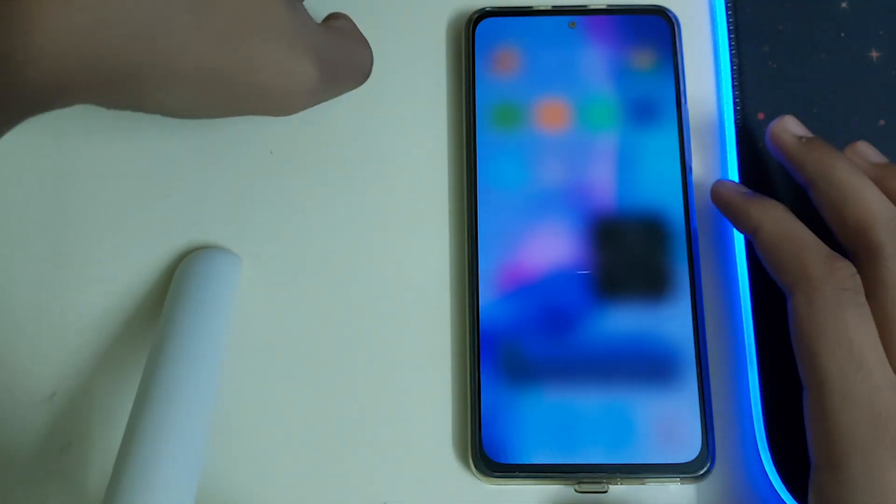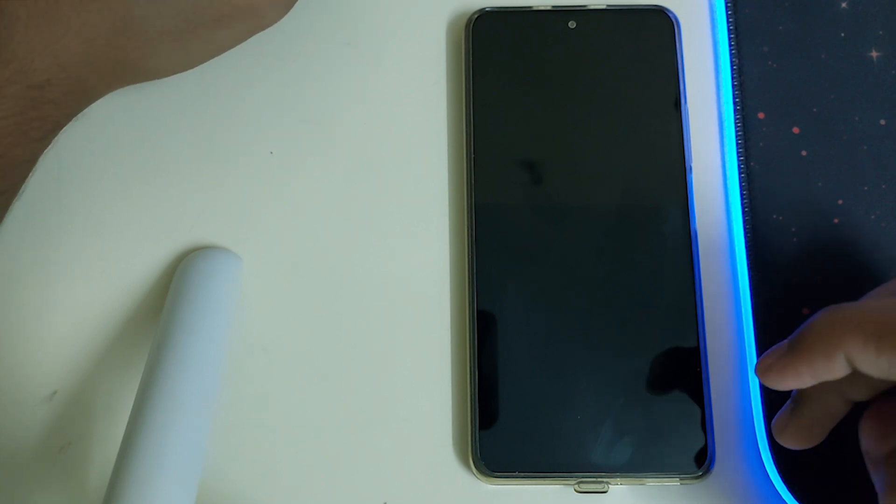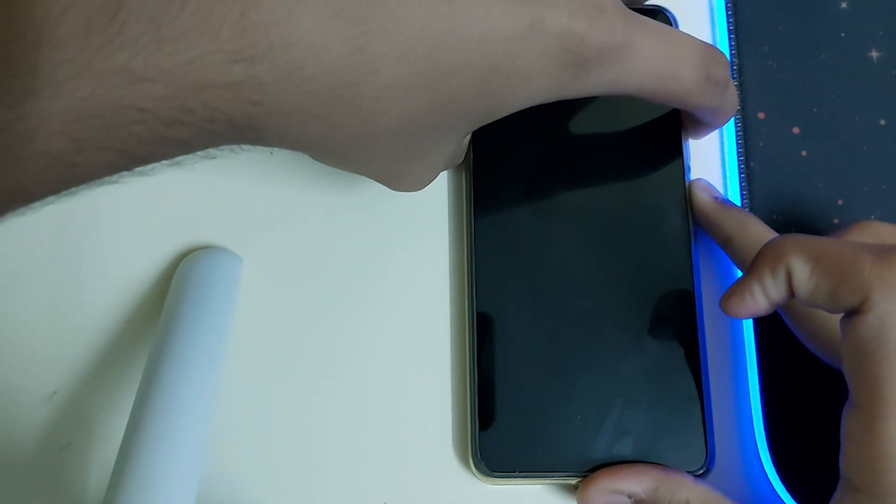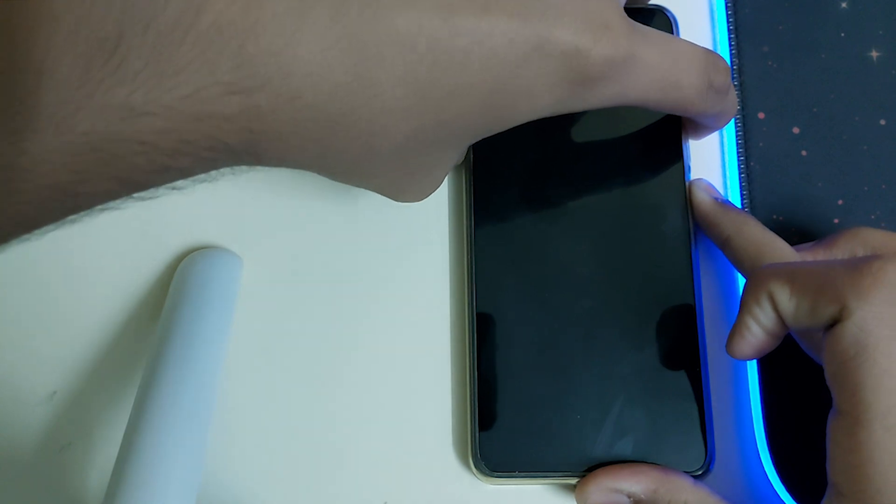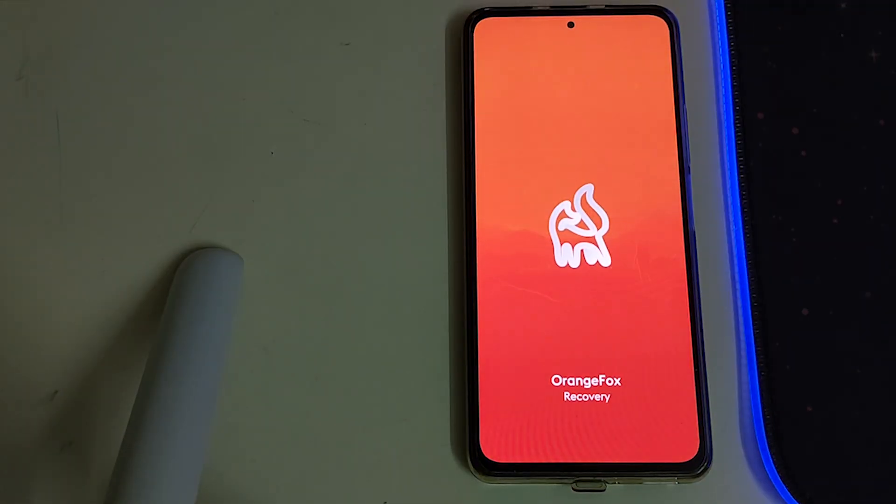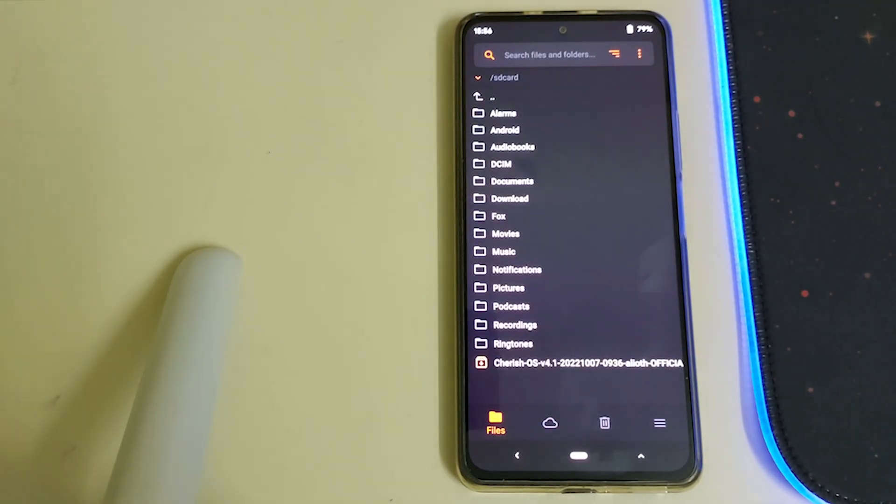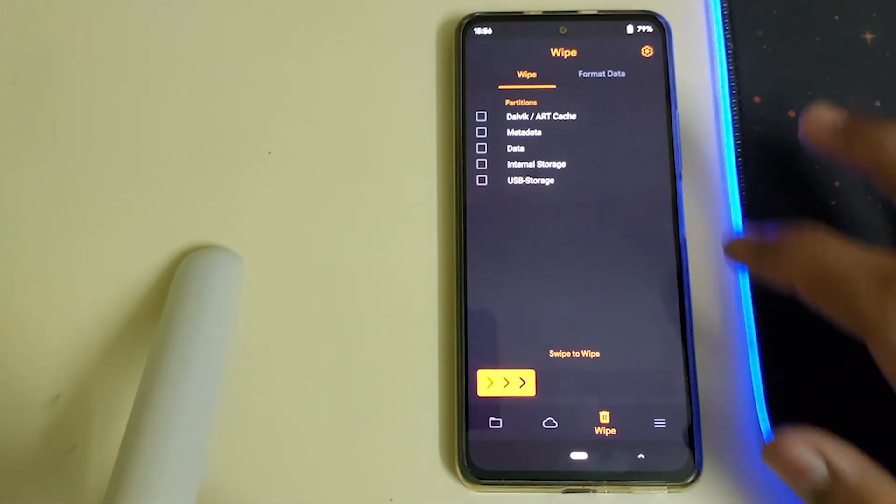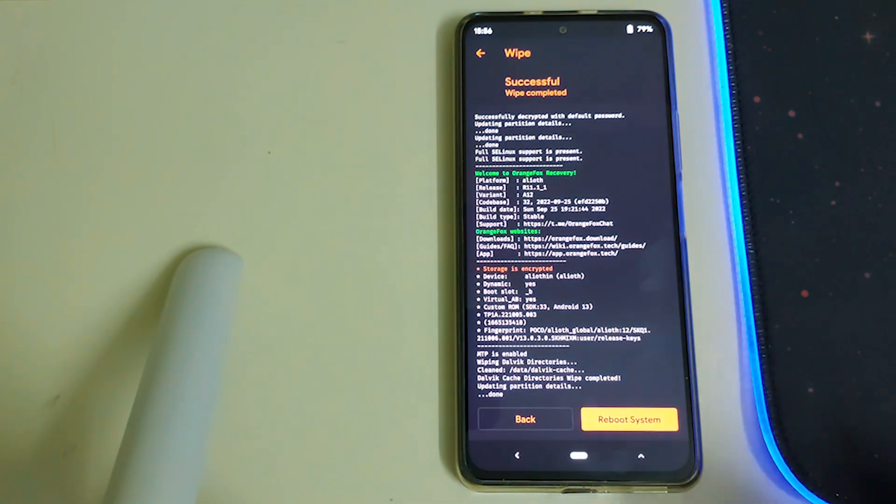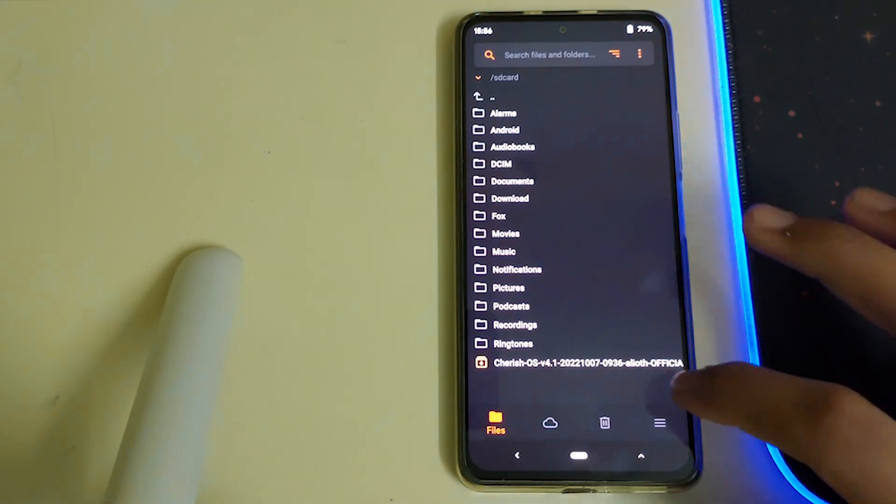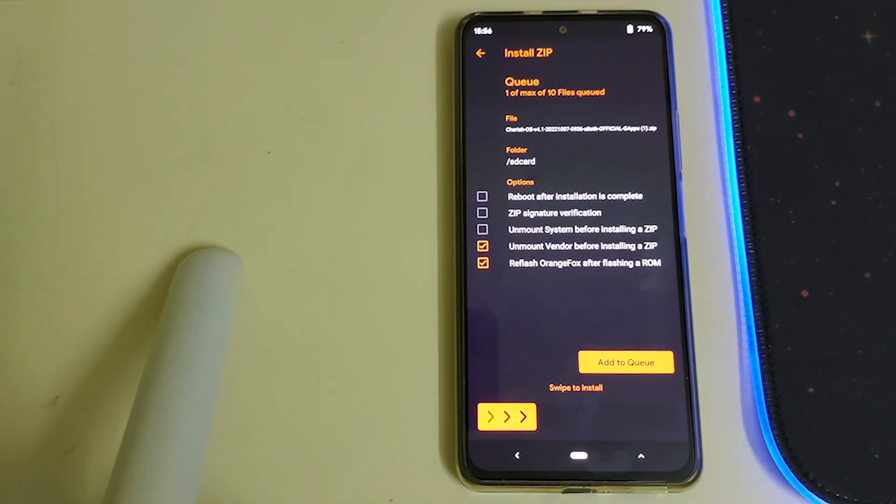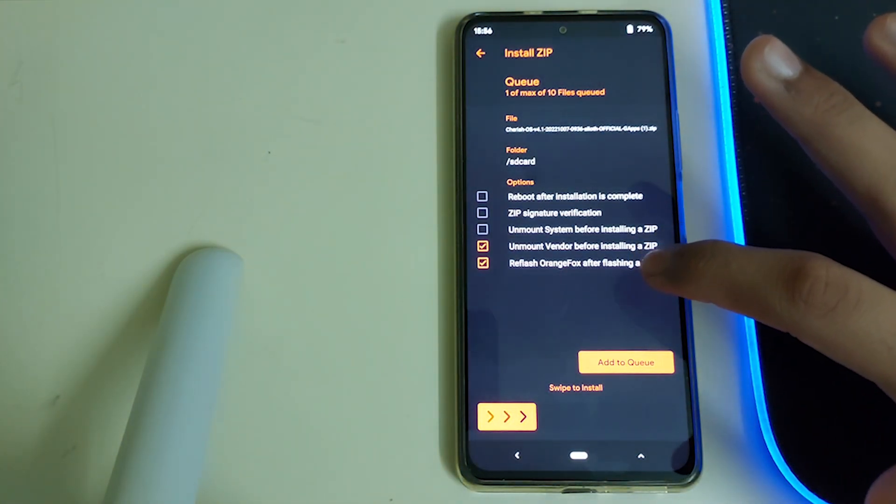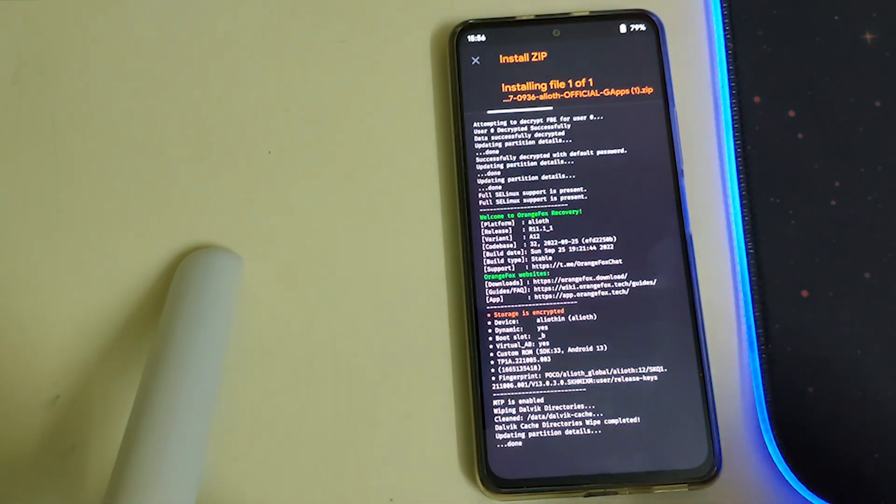Power off your phone and reboot into recovery by pressing power and volume up button. Once your phone's booted into recovery, you're good to go. Head into wipe, select Dalvik cache, then swipe to wipe. Now go back, go into files, select your Cherished OS ROM zip, check the reflash Orange Fox after flashing a ROM option, and then swipe to install.